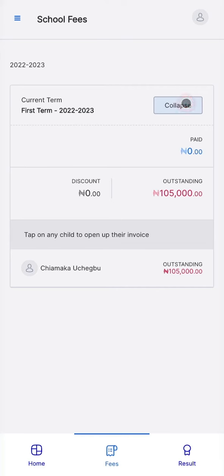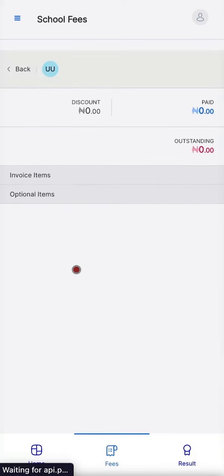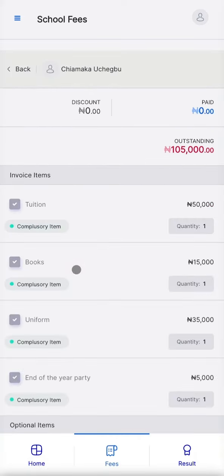You're able to see how much is outstanding from the previous term, and if a discount is being applied. Click on a child's name to see their invoice.